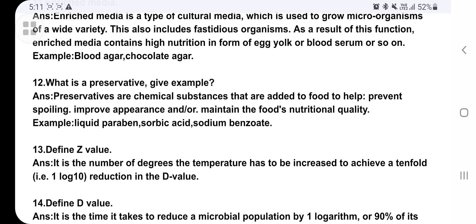What is a preservative? Give examples. Preservatives are chemical substances added to food to help prevent spoilage, improve appearance, and maintain nutritional quality. Examples include liquid paraben, sorbic acid, and sodium benzoate. For instance, sodium benzoate is added to pickles to prevent attack by microorganisms. Salt is also a very good preservative.